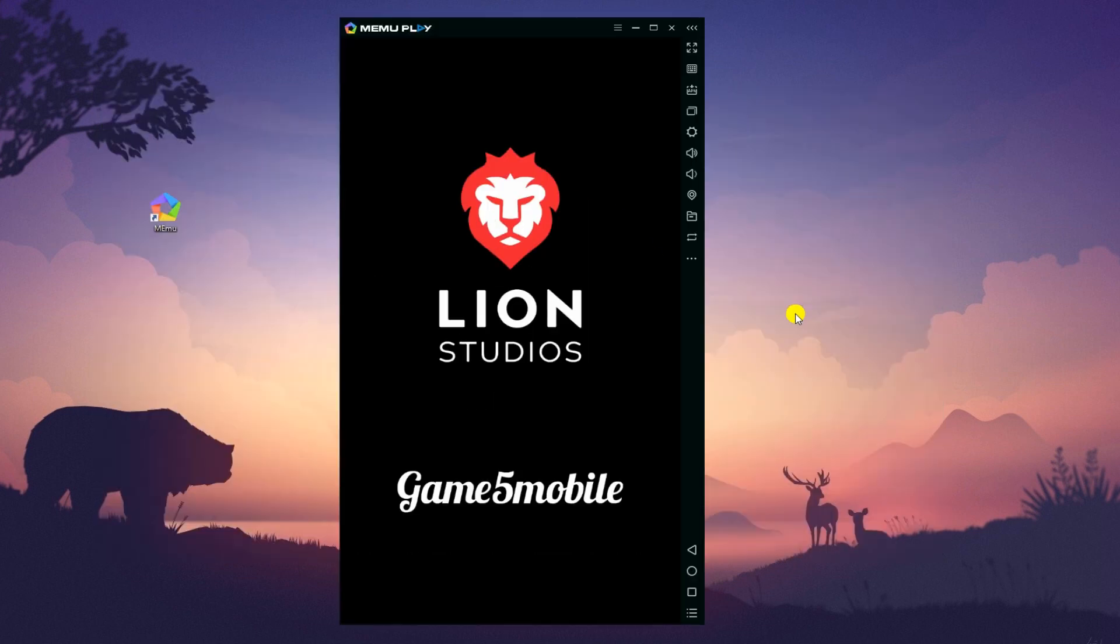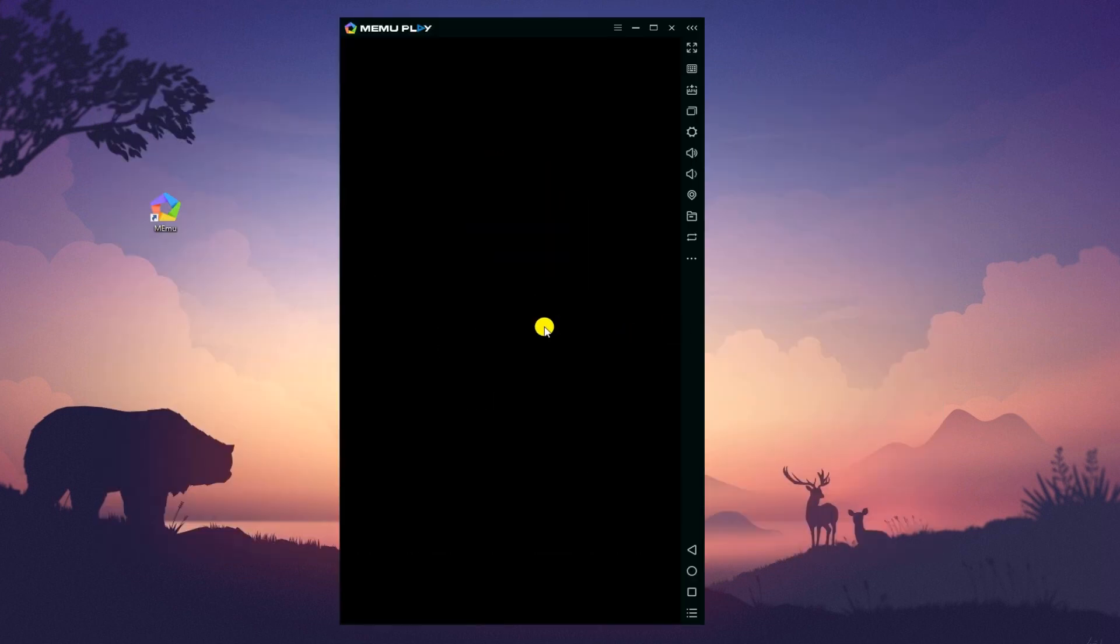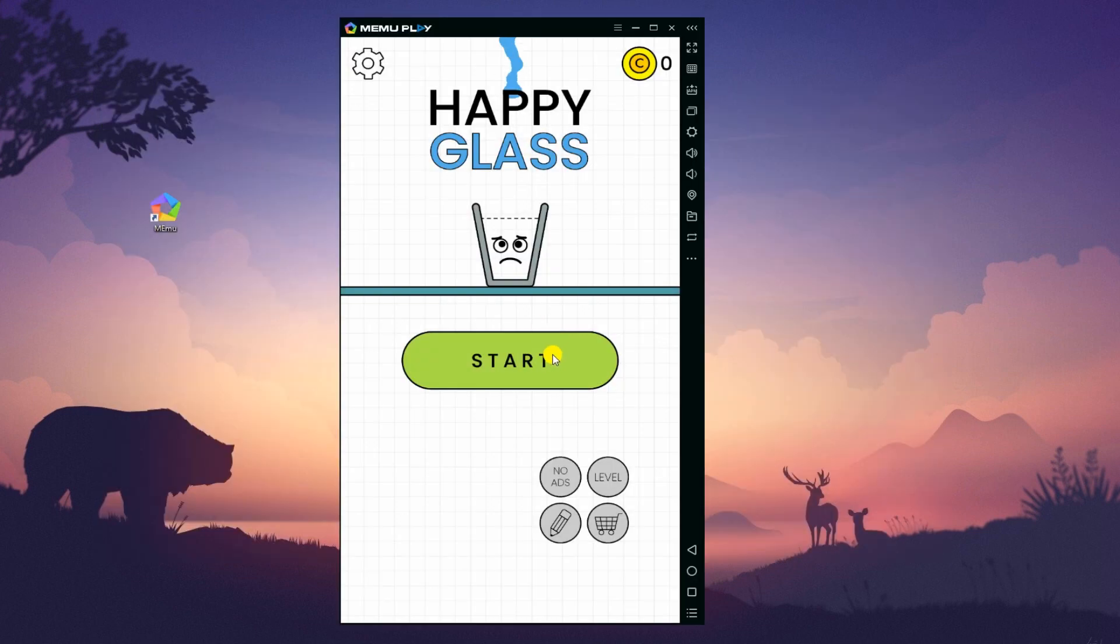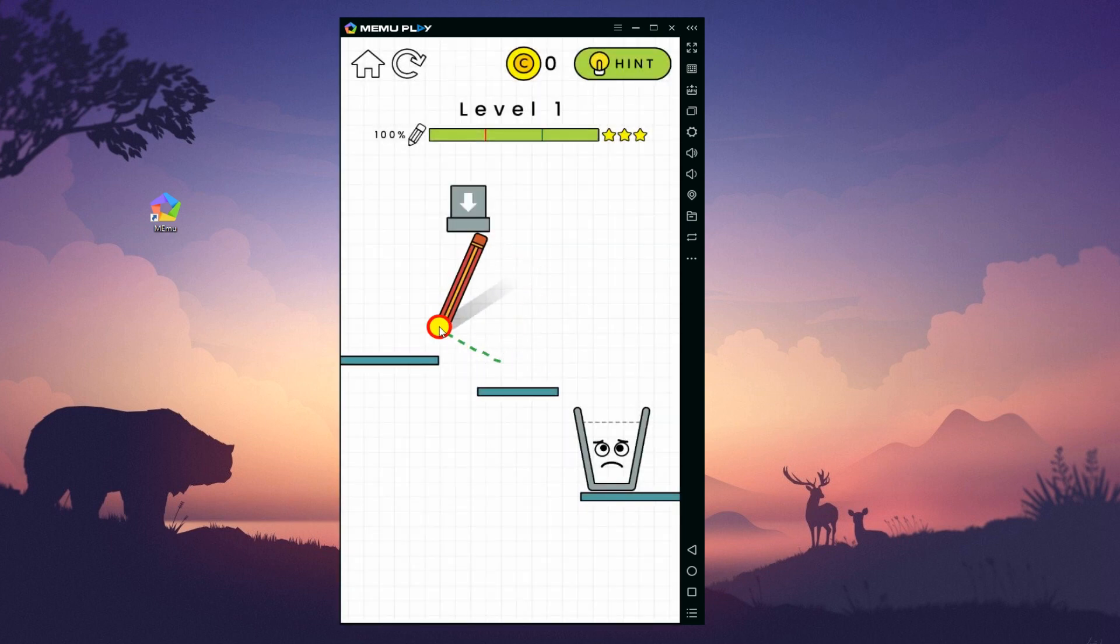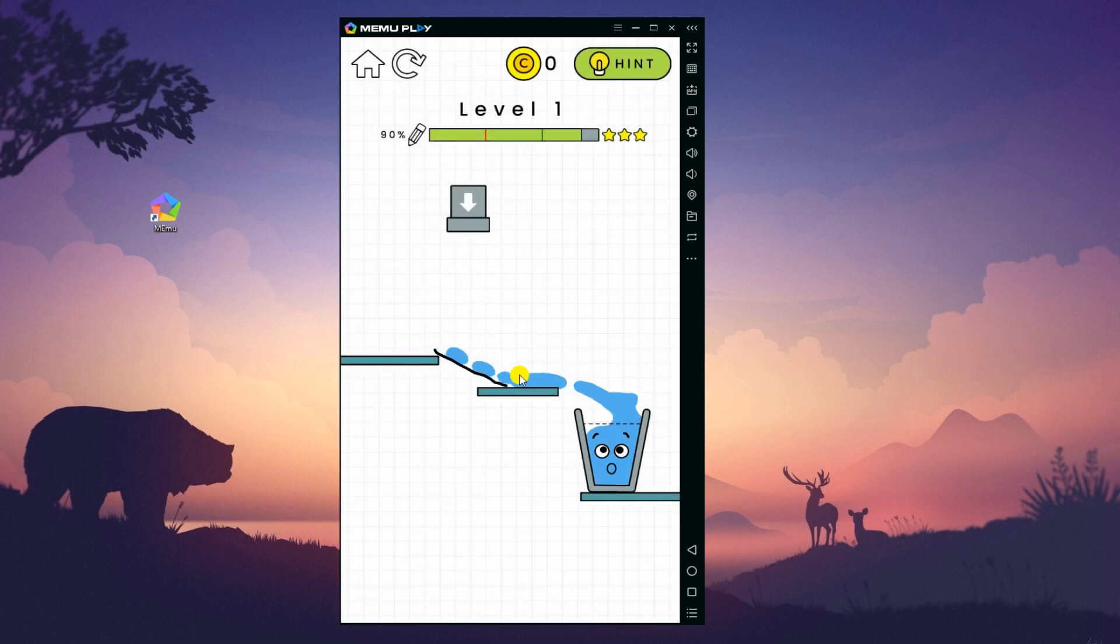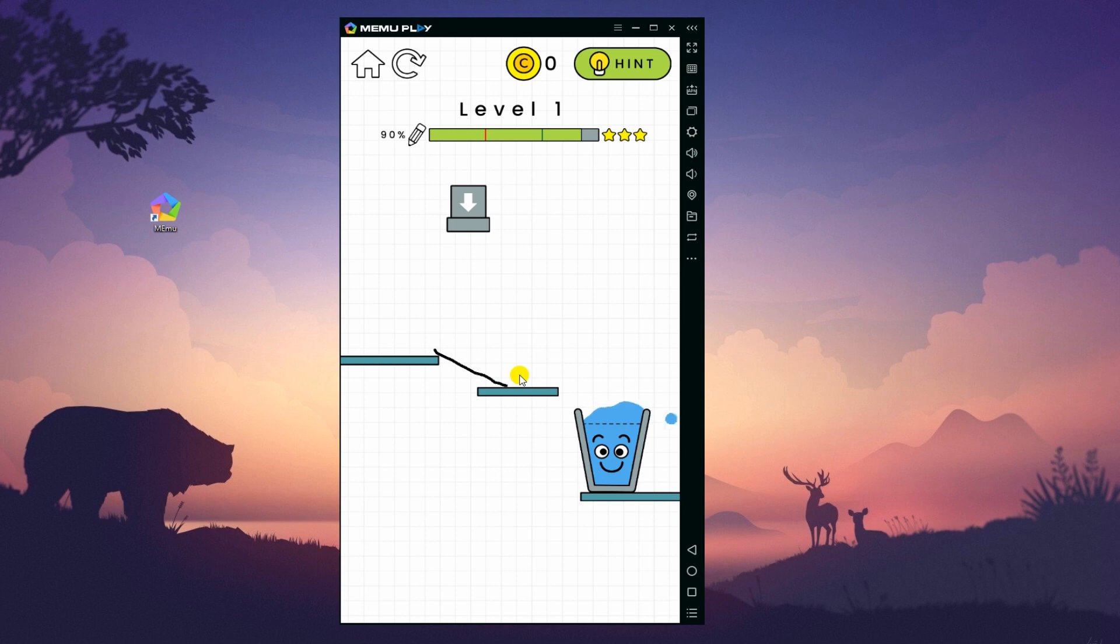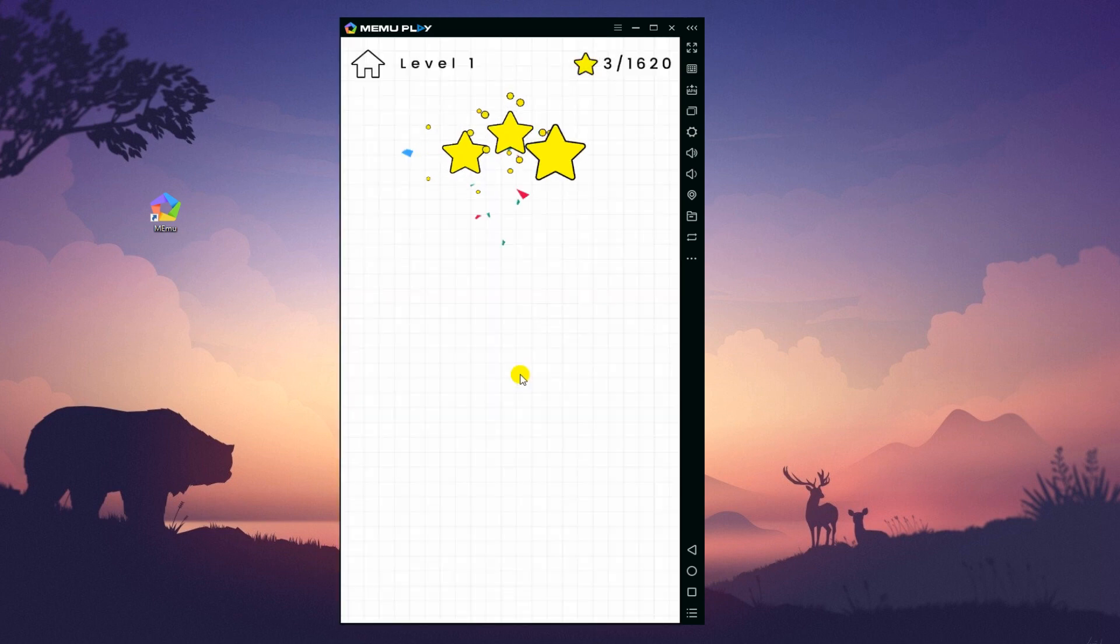Once installed, you can now start playing the game. Similar to Apowermirror, just press and hold the left button of your mouse and hover in any direction to create lines or shapes.